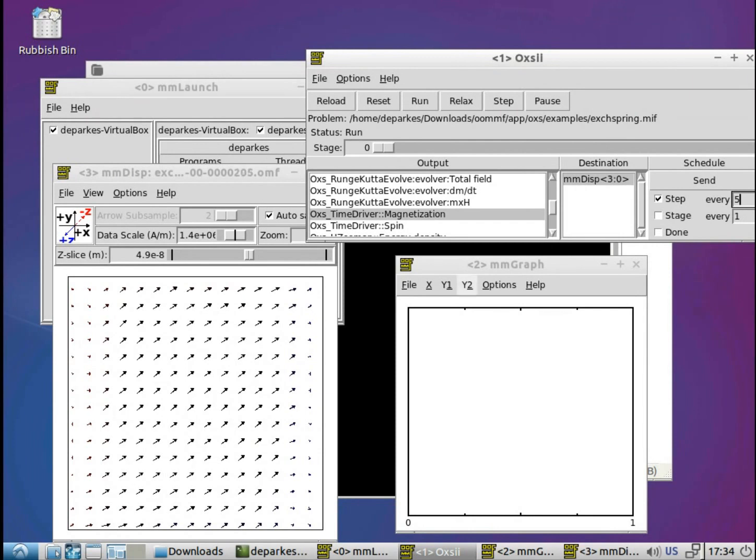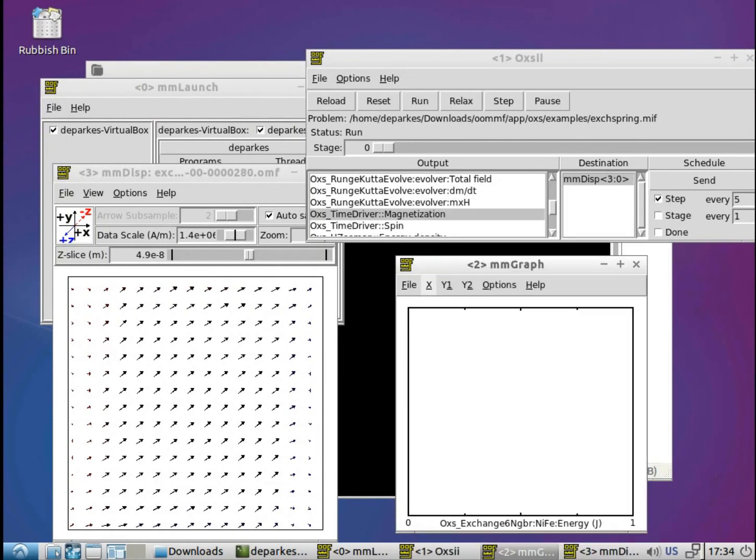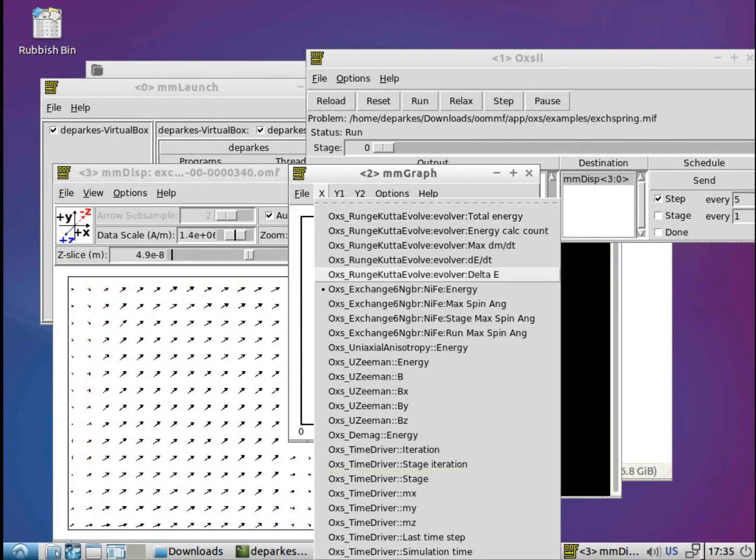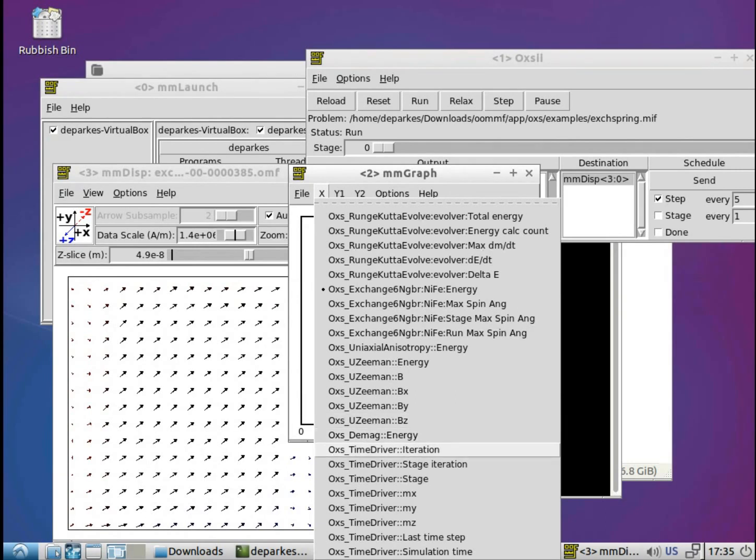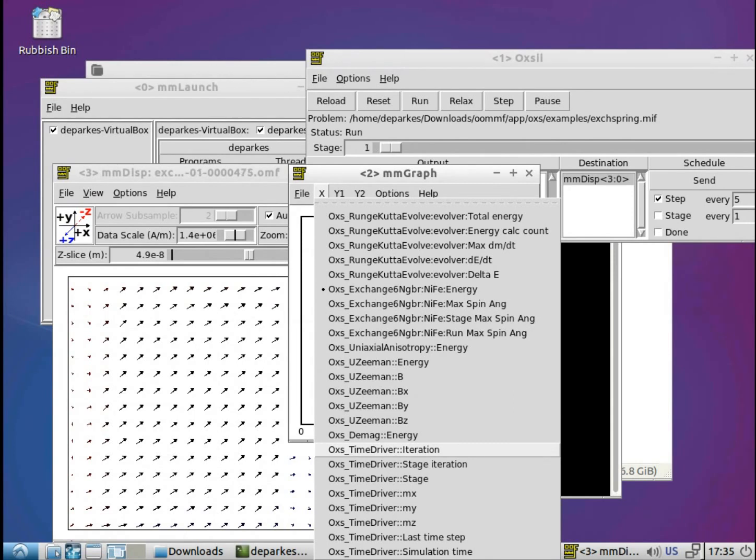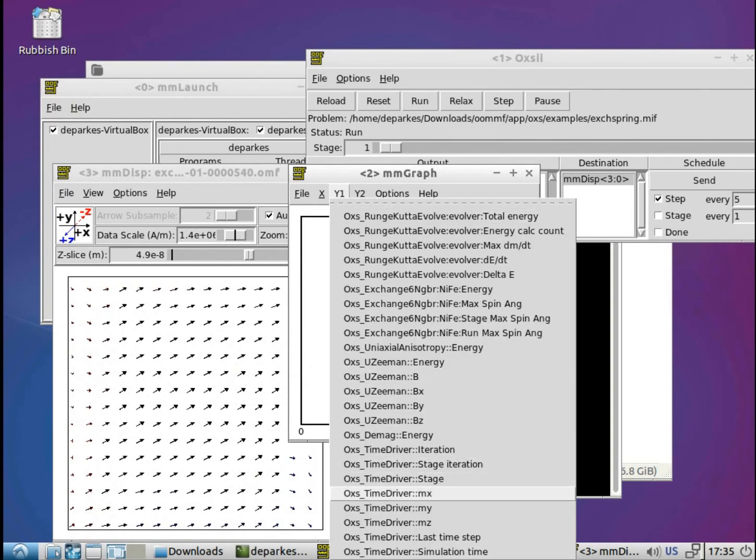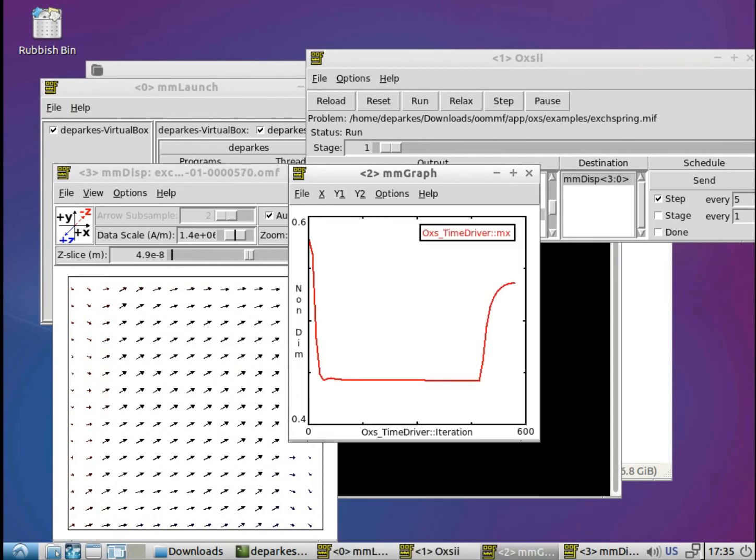The reason for this is because the data table sends a whole range of different values that we can plot, and we actually need to select which ones we want to view. So what we can do is we go to the mmGraph window, and select the X axis. And what we'll do is, well, a fairly sensible thing, I think, to plot is the iteration. So we can just see how values are evolving with each iteration. And then we've got the option to plot various Y values. So I think another good one to look at is MX. And we can see immediately that, so with each iteration, the X component of the magnetization is changing.